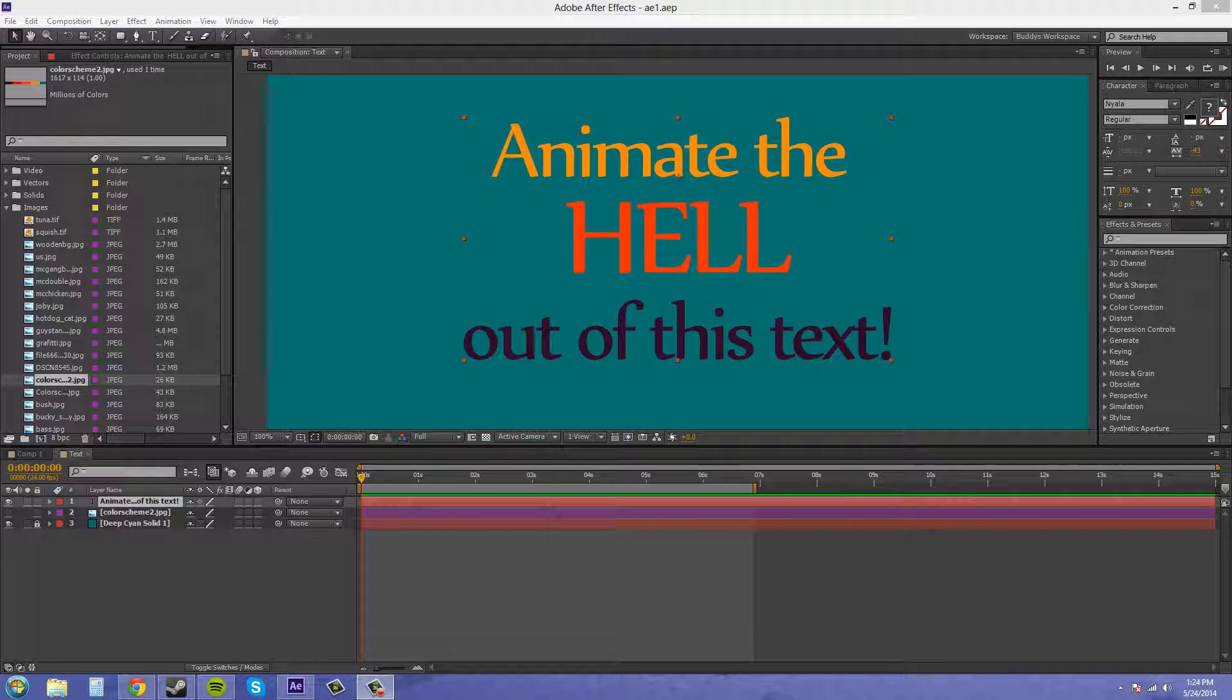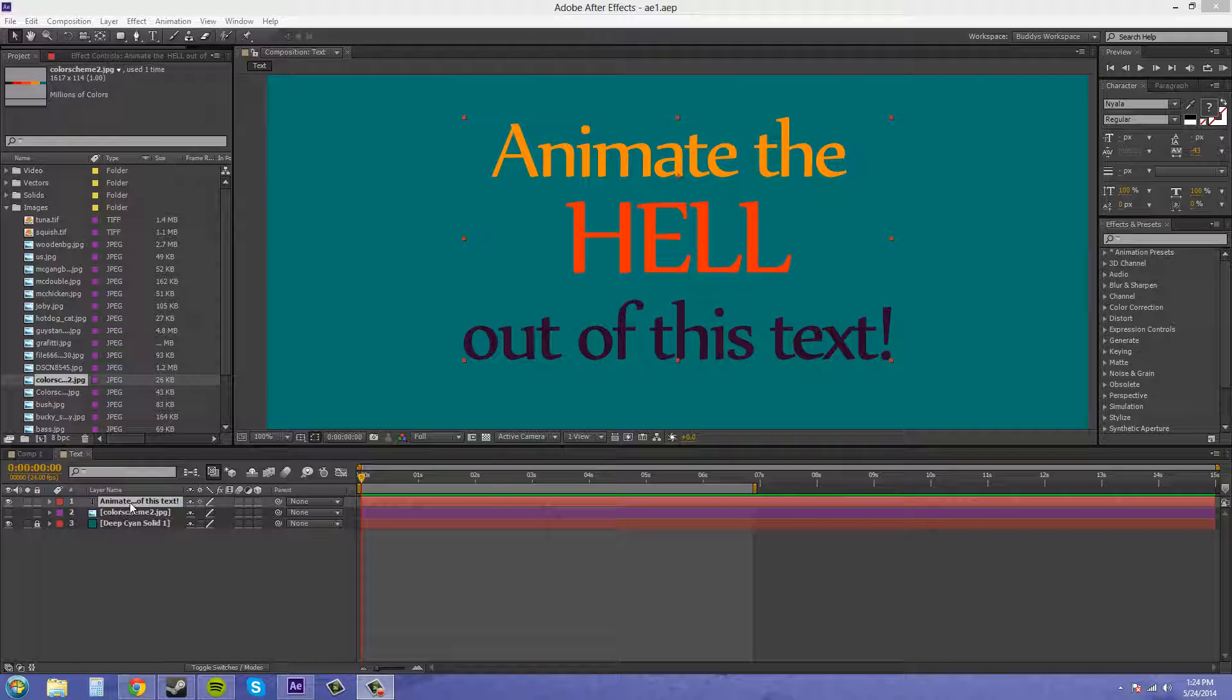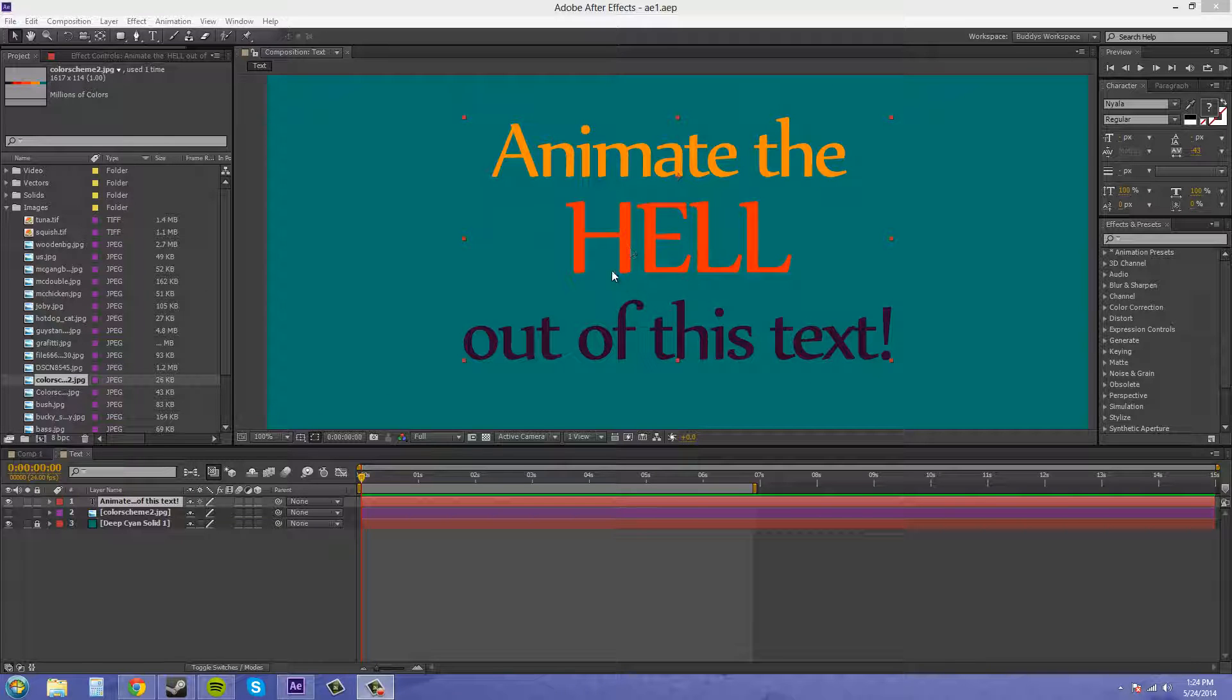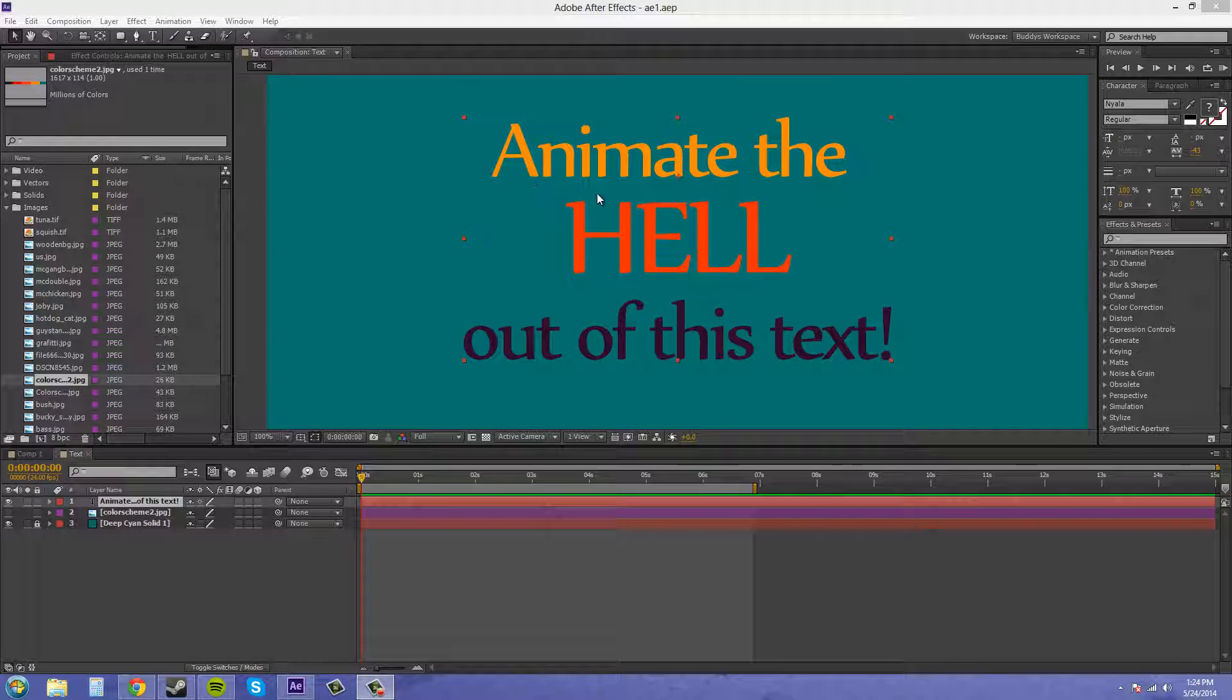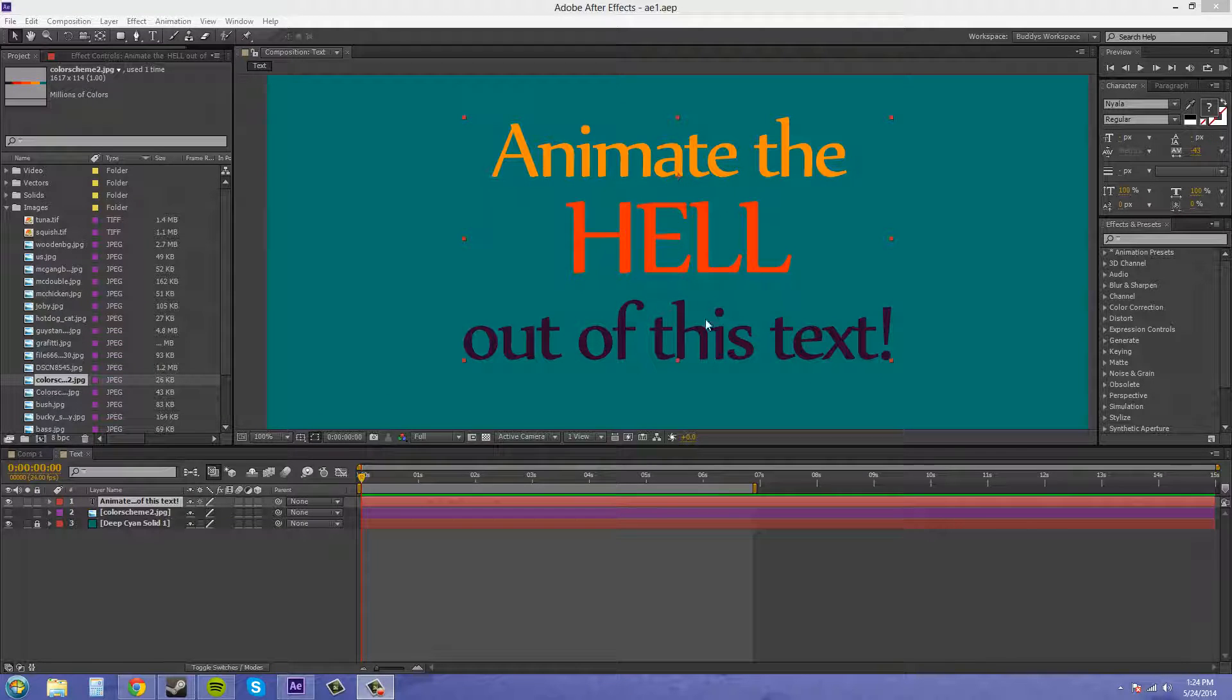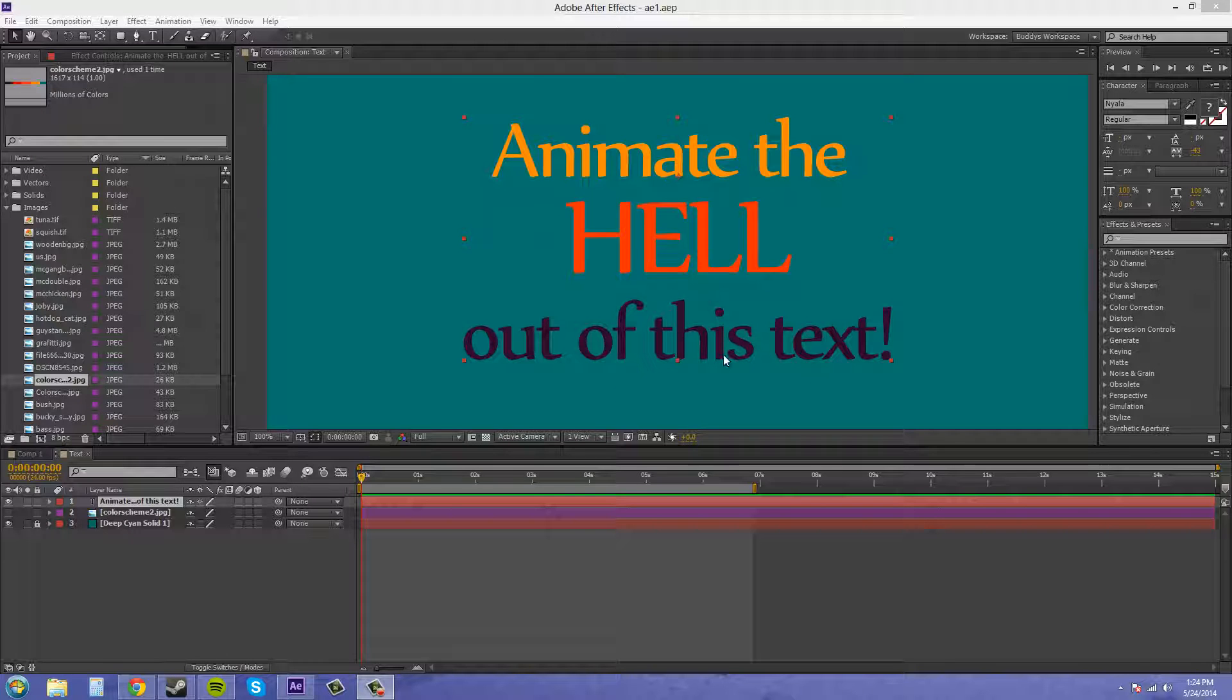Hello everybody, welcome to another awesome After Effects CS6 tutorial. I'm your host, Buddy Blackford, and I want to show you how to create some really cool looking motion graphics typography. I'm going to use the text animator that's within our text layer to make this stuff look cool. So, let's get started and I'll show you what I mean.